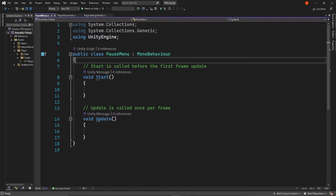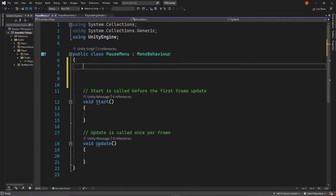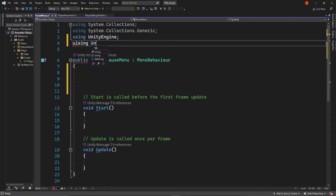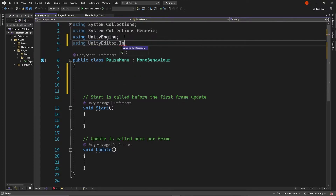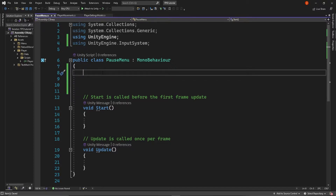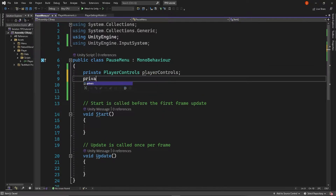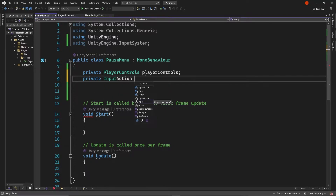Hopping right into our script, we need to make sure that we have a call to our input map and an input action. Up here in our using area, we're going to be using UnityEngine.InputSystem. Now we can go down and we need to have a call to our action map, which is going to be PlayerControls. And then we're going to need to have an input action, which we're just going to call 'menu'. So: private PlayerControls, and then a private InputAction menu.